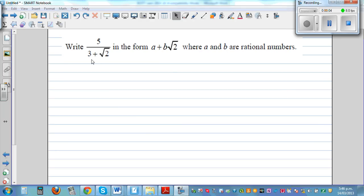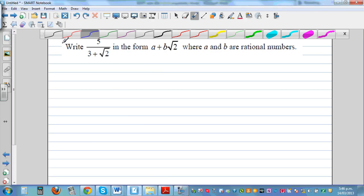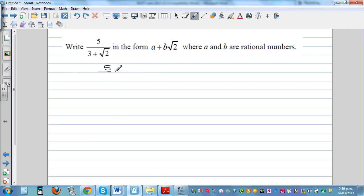Let's write 5 over 3 plus root 2 in the form a plus b root 2, where a and b are rational numbers. This is an example of rationalizing the denominator. To get a neat number in the denominator, we multiply by the conjugate of the denominator to both the numerator and the denominator.